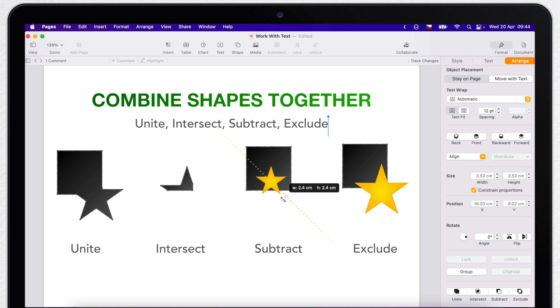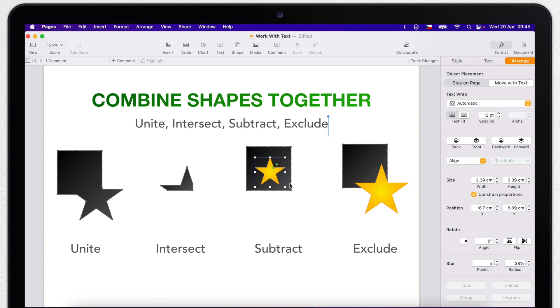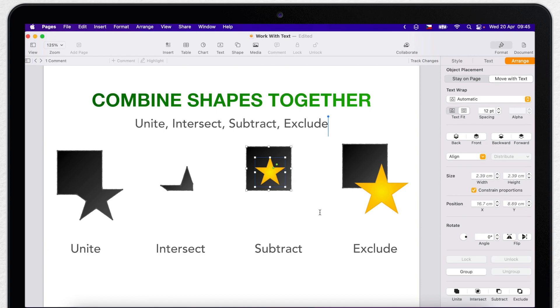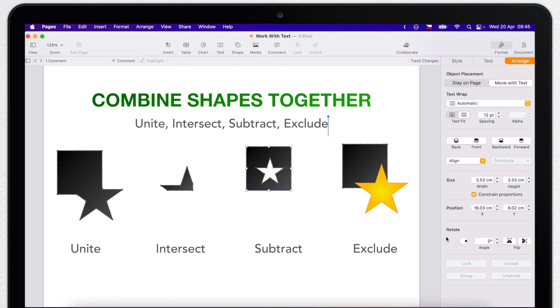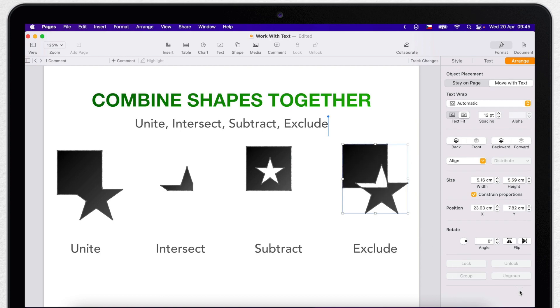So to choose what shape is going to be removed, you have to layer it correctly. If I put a star on top of the square, it will cut it inside of the square. And now the last option is Exclude. That will create a new shape that excludes the overlapping area between the shapes.